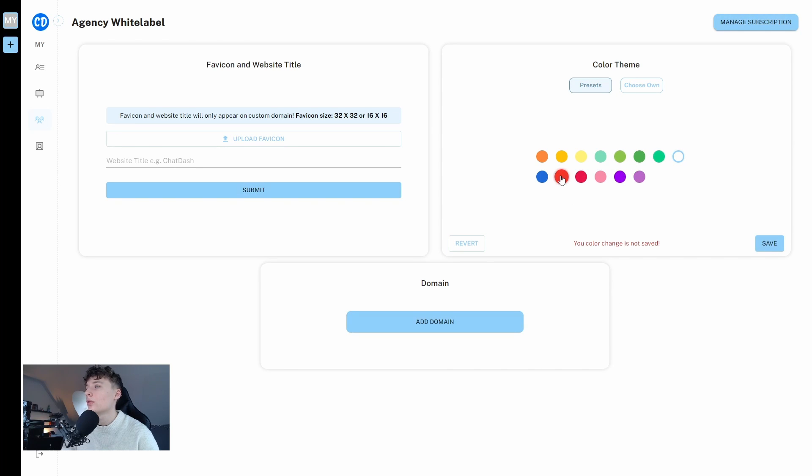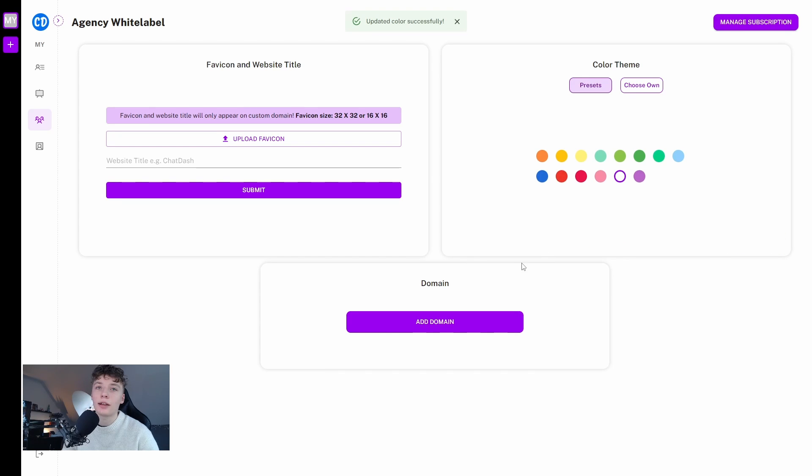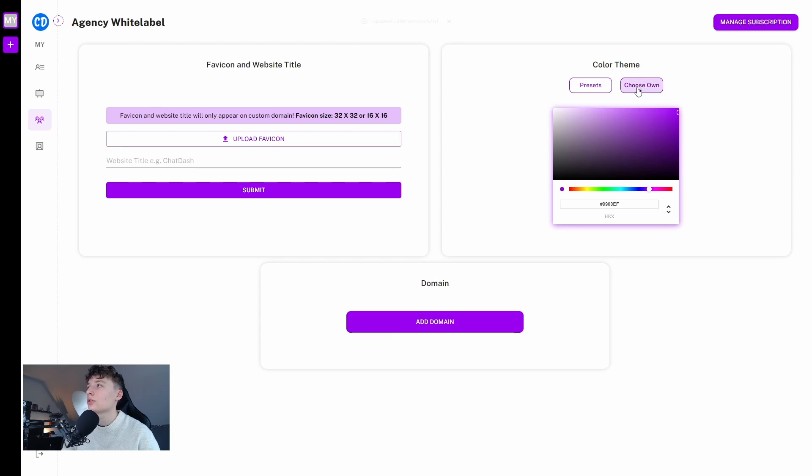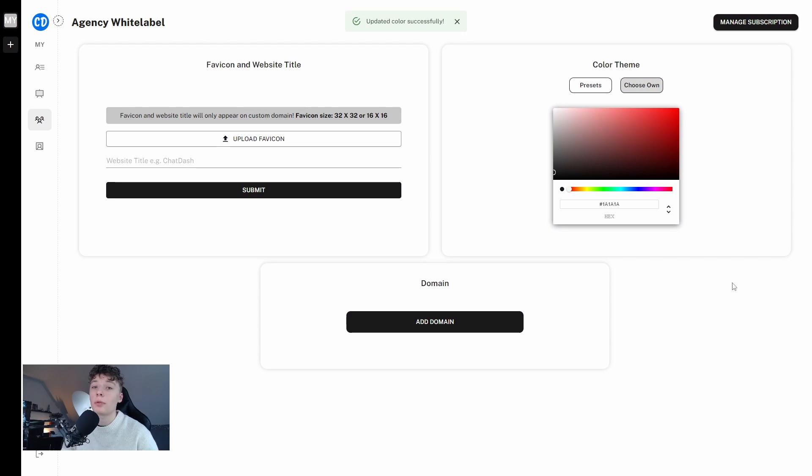or red but yeah I will select this purple and hit save because I think this is quite cute and we can also choose our own color so I want black. Yeah because everyone knows black is good.